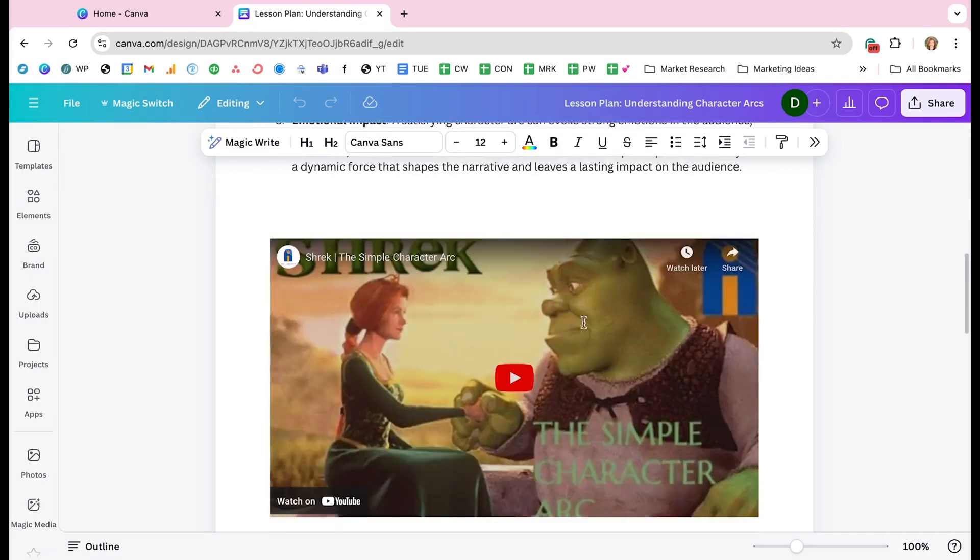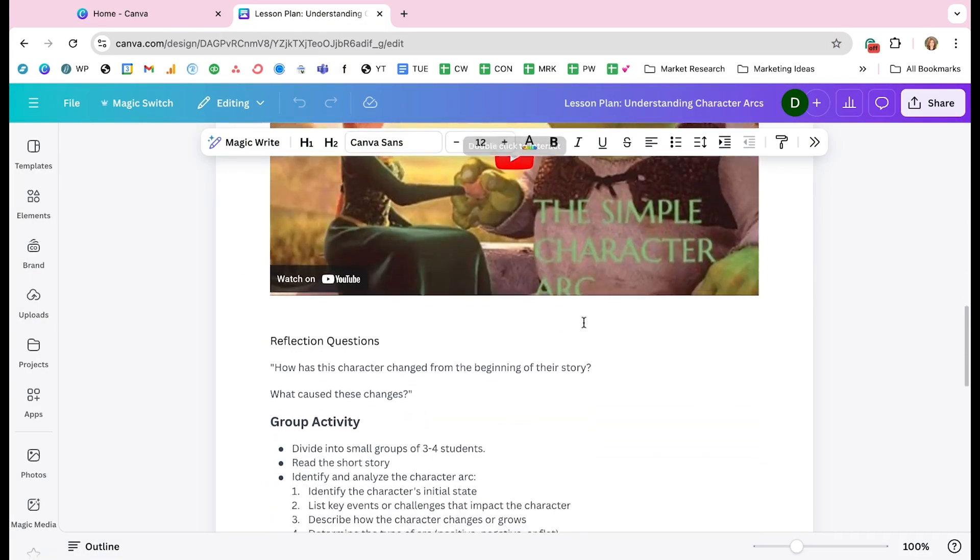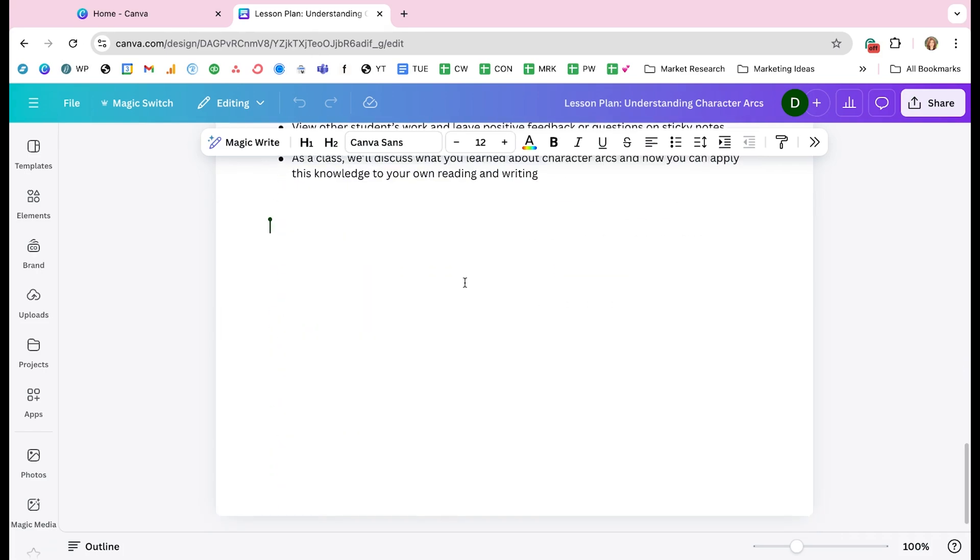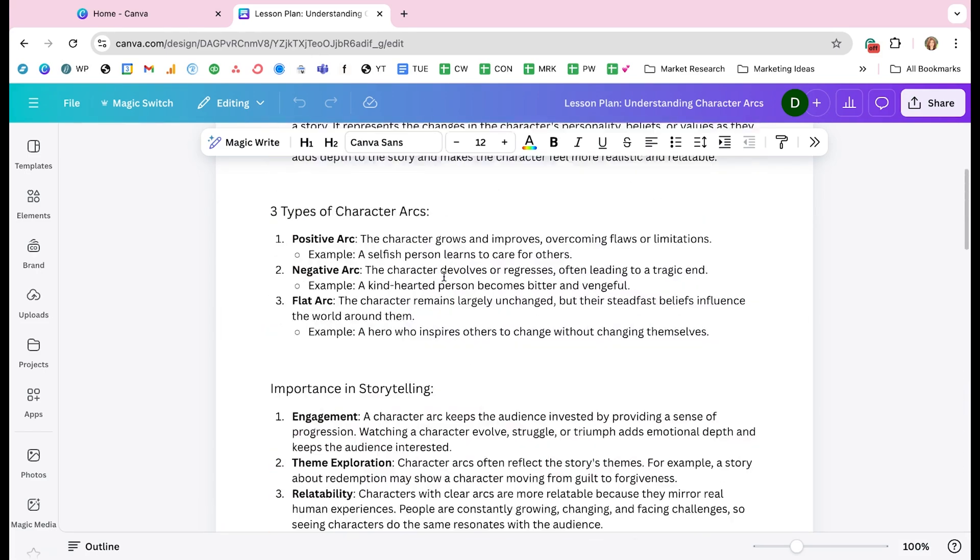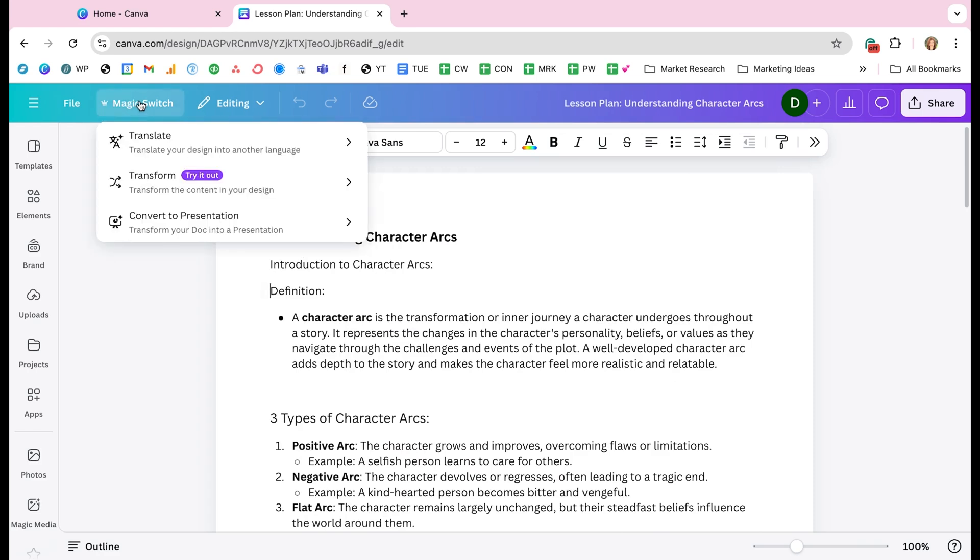So you can see the full lesson plan here. And now I want to take this and convert this into a presentation. I'm going to go up here to the upper left hand corner and select magic switch. And then at the bottom of this menu, I'm going to select convert to presentation.